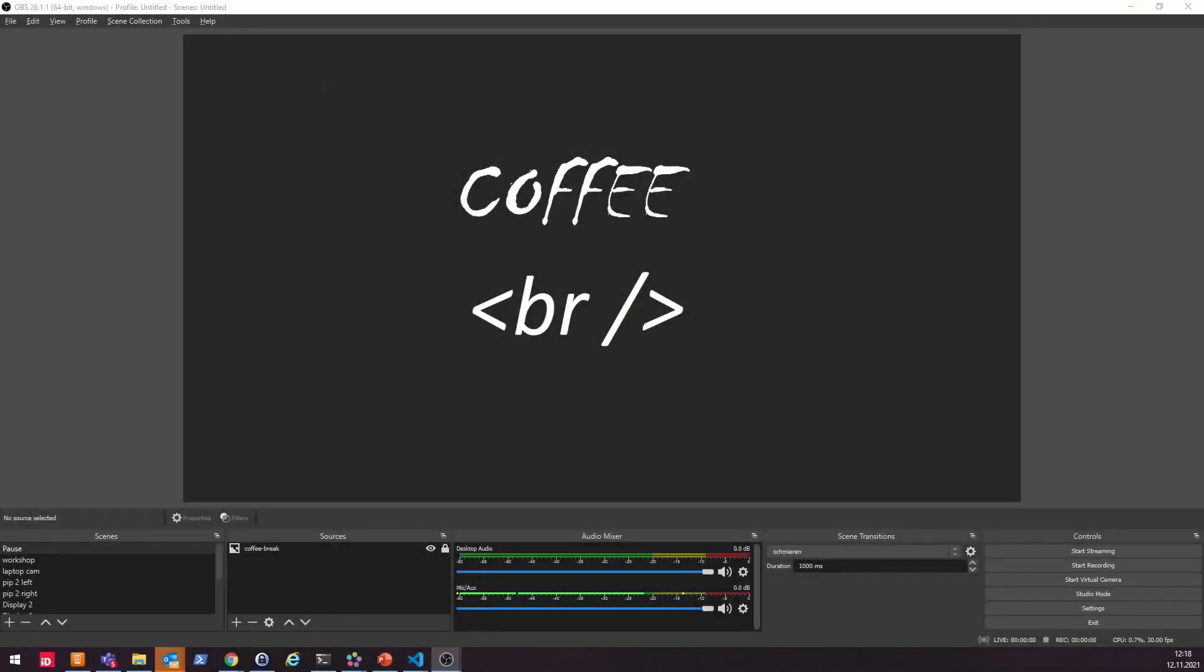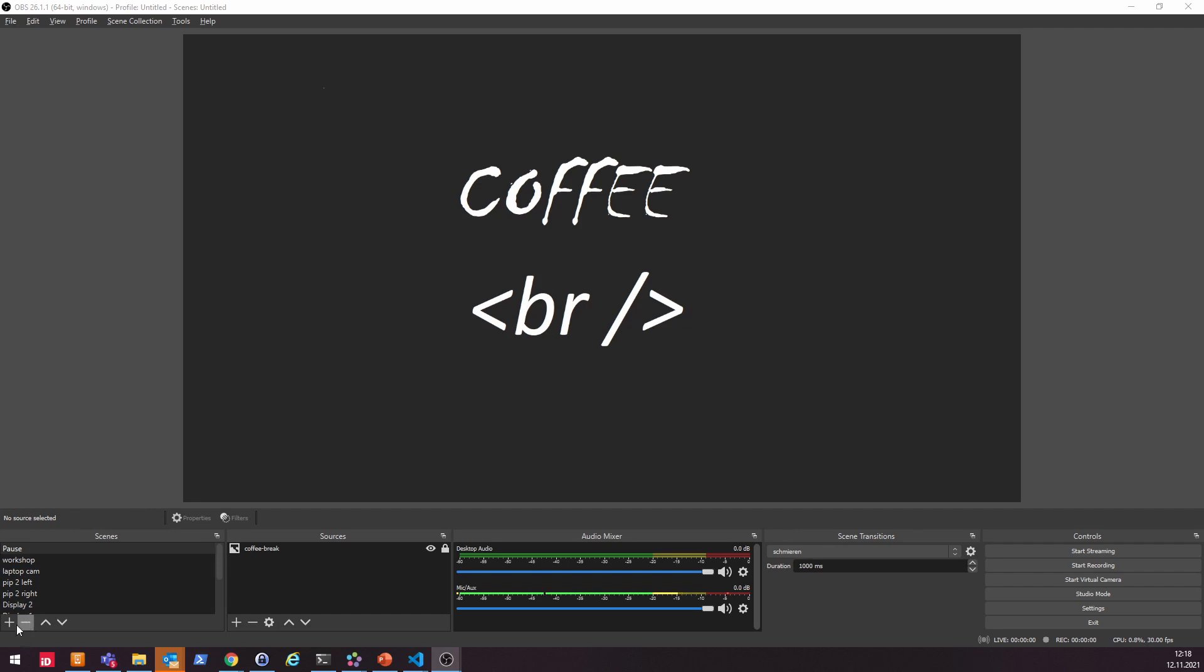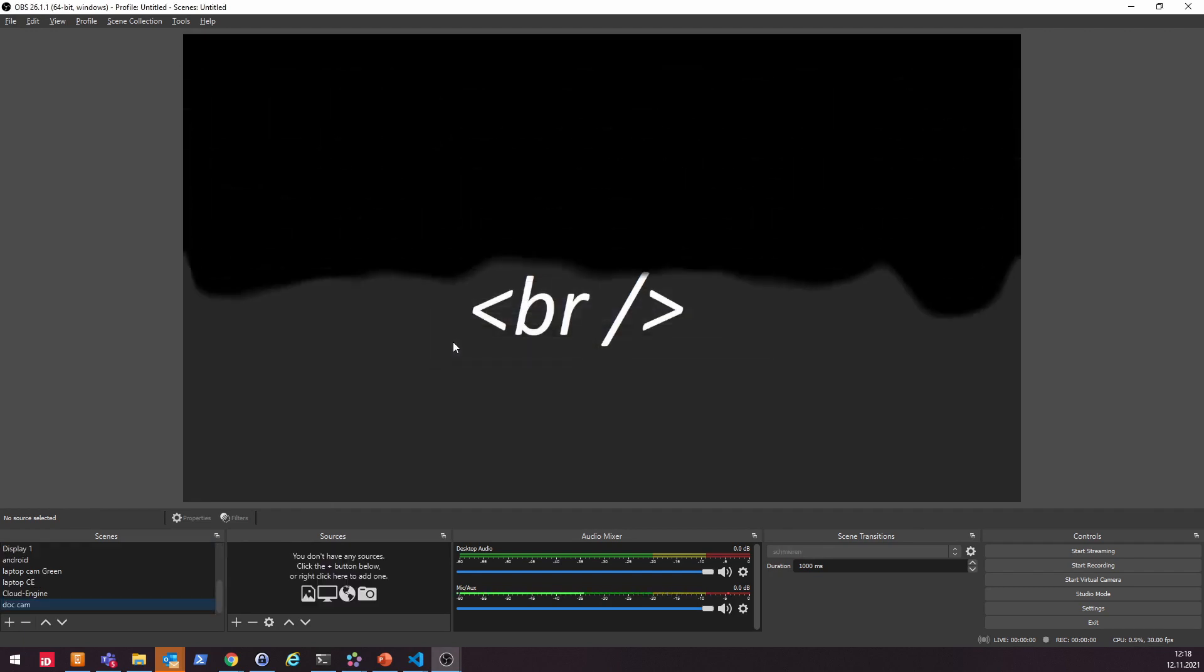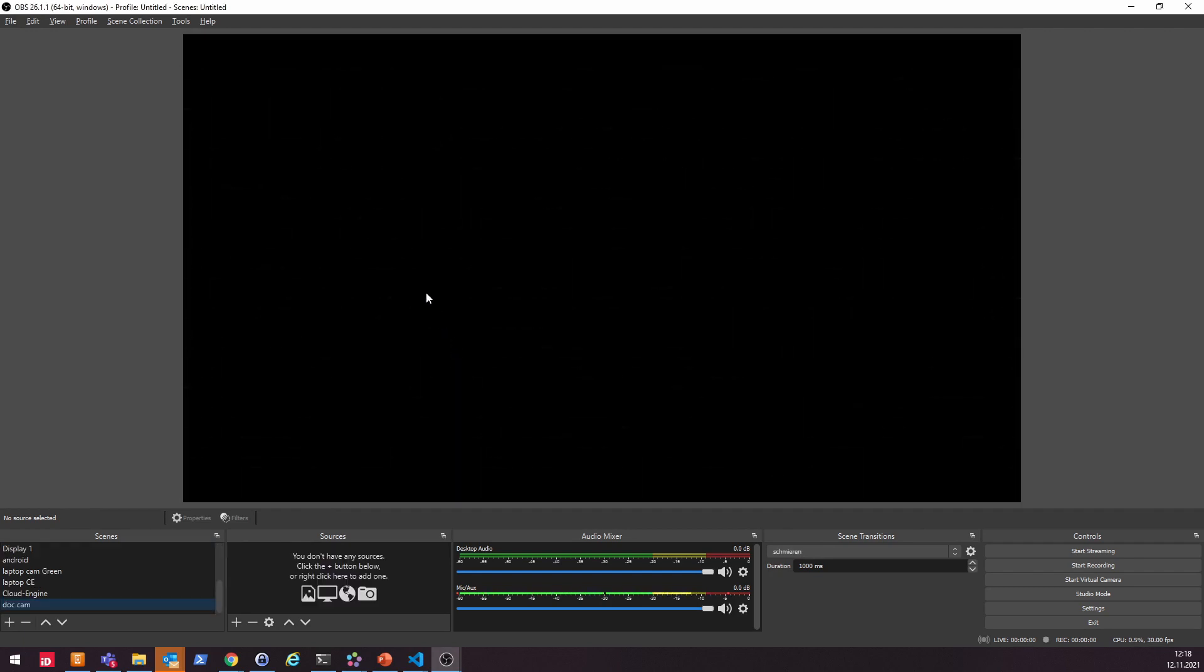So welcome to part two of the OBS configuration for your cheap document camera setup. So as already shown in the presentation, whenever you launch OBS, you can see the scene selection here. Don't be confused. I already have some of my prepared scenes in here, but we created a completely new one. So you just hit on the plus button, type it, let's say .cam, and you just see a blank output screen.